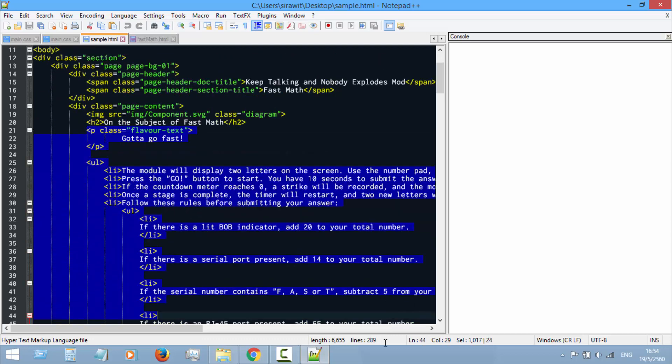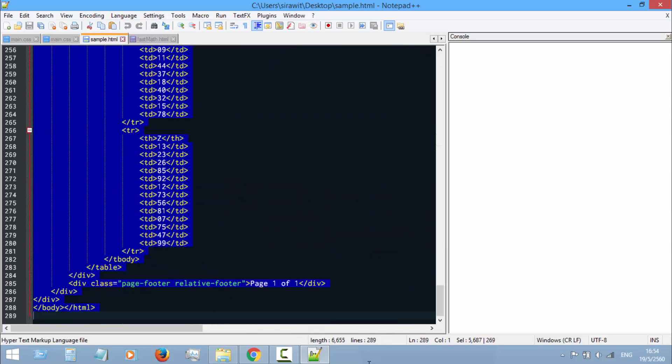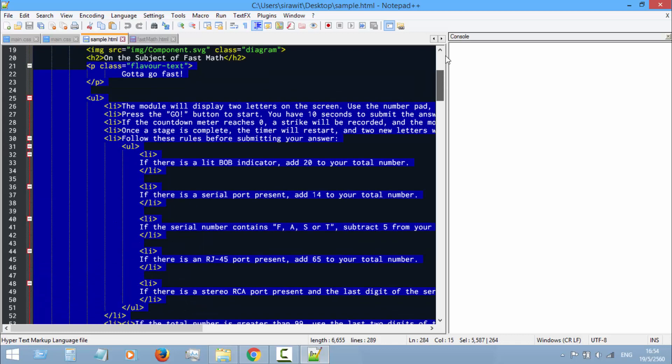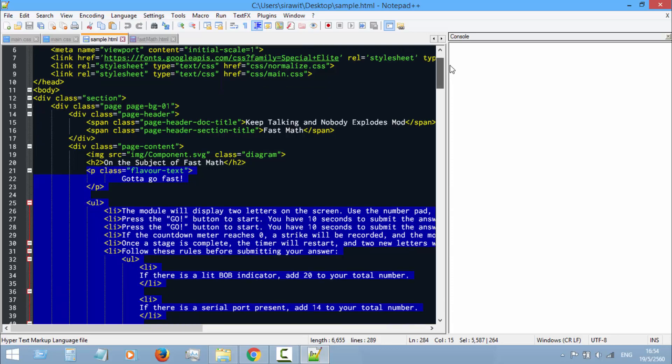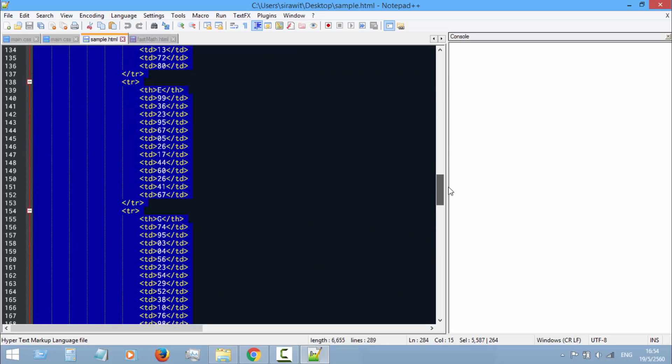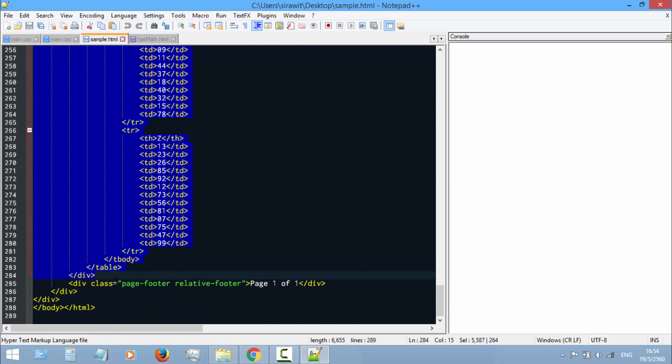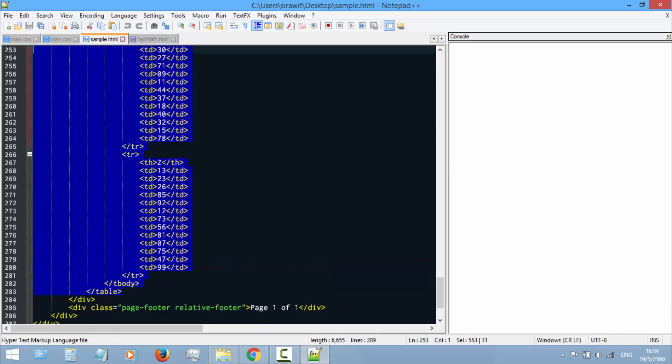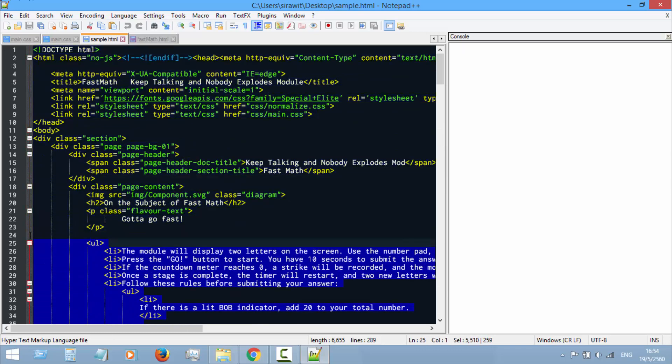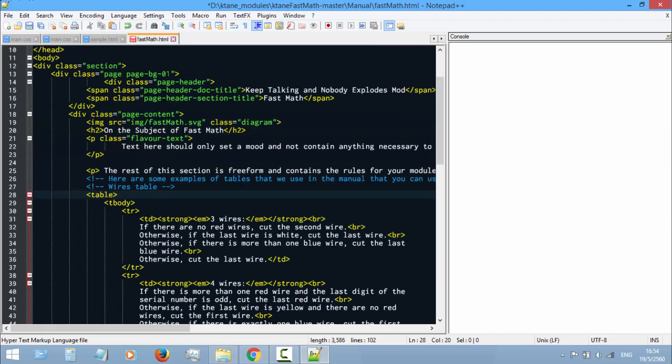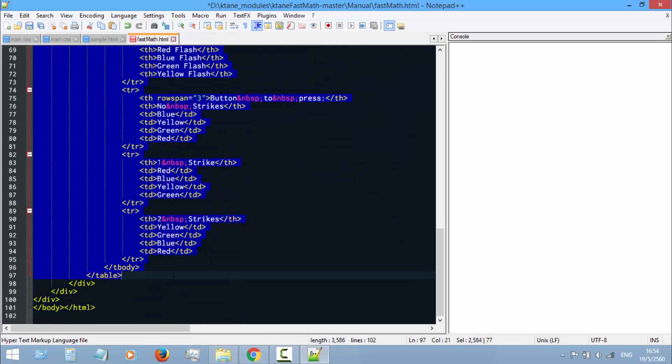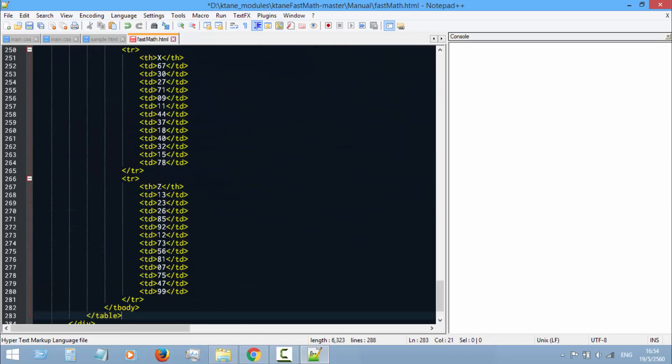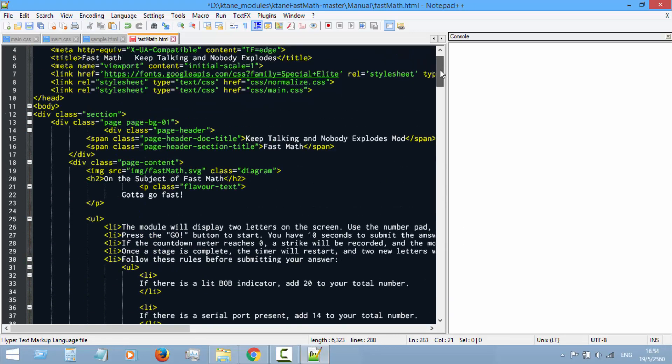So I'm gonna just copy the whole manual that Legend sent me into our new file. Copy from the flavor text in, and this table. So we're gonna remove these and put in our new data in.